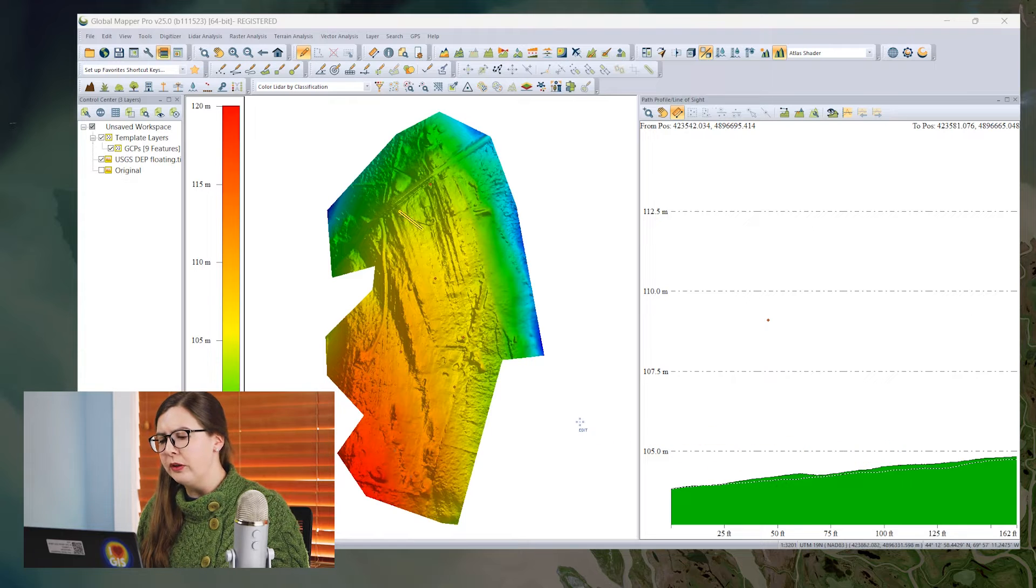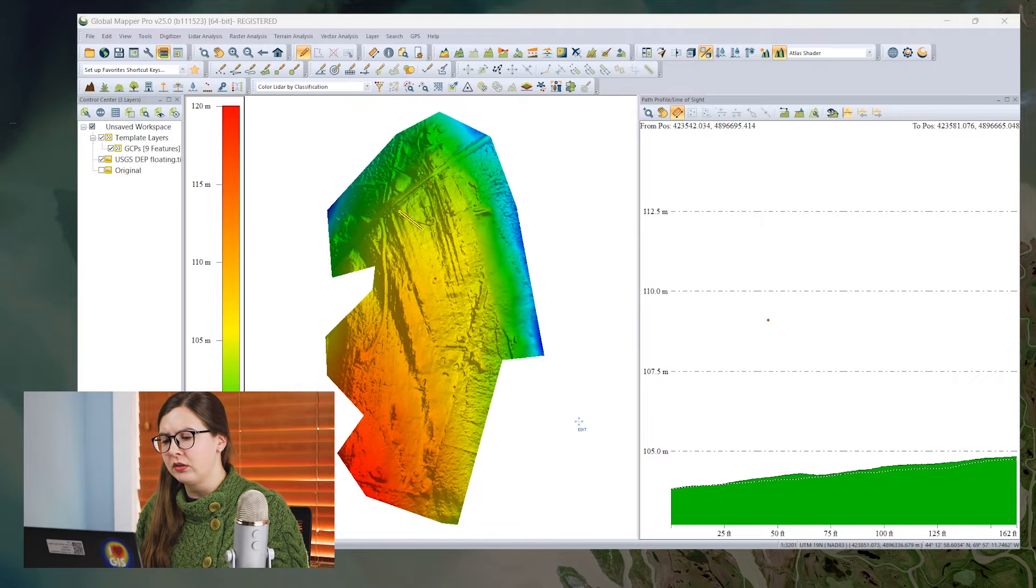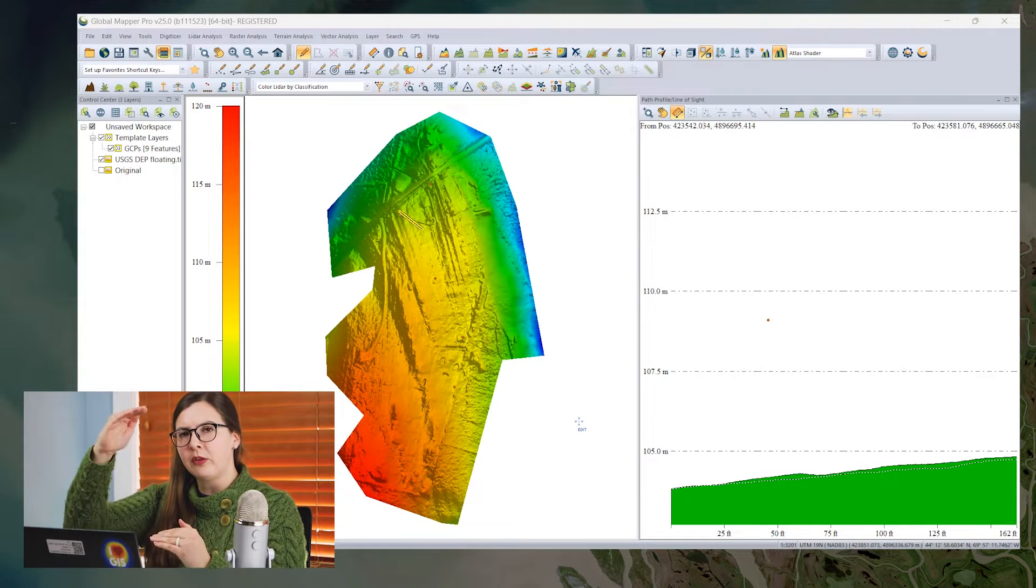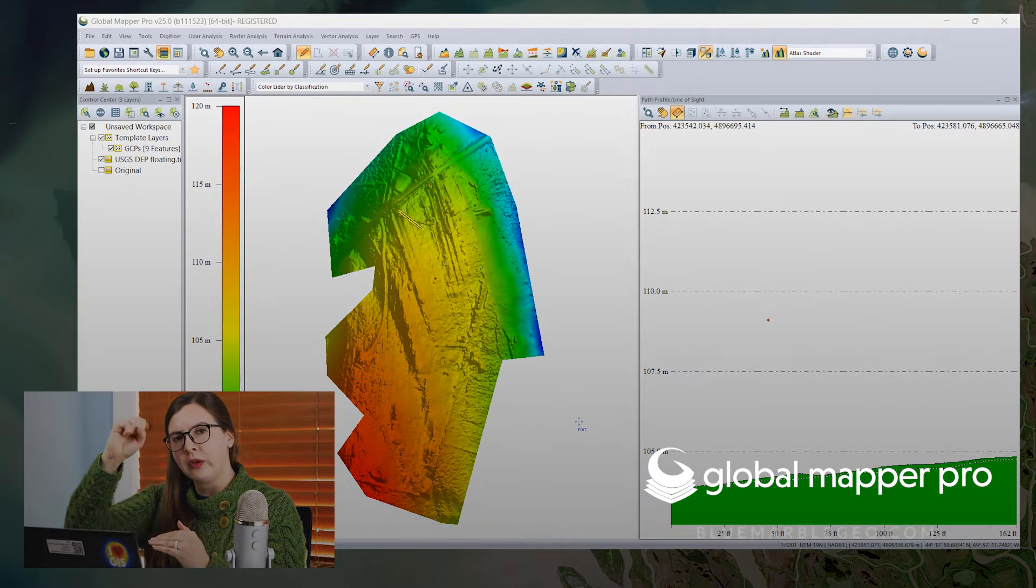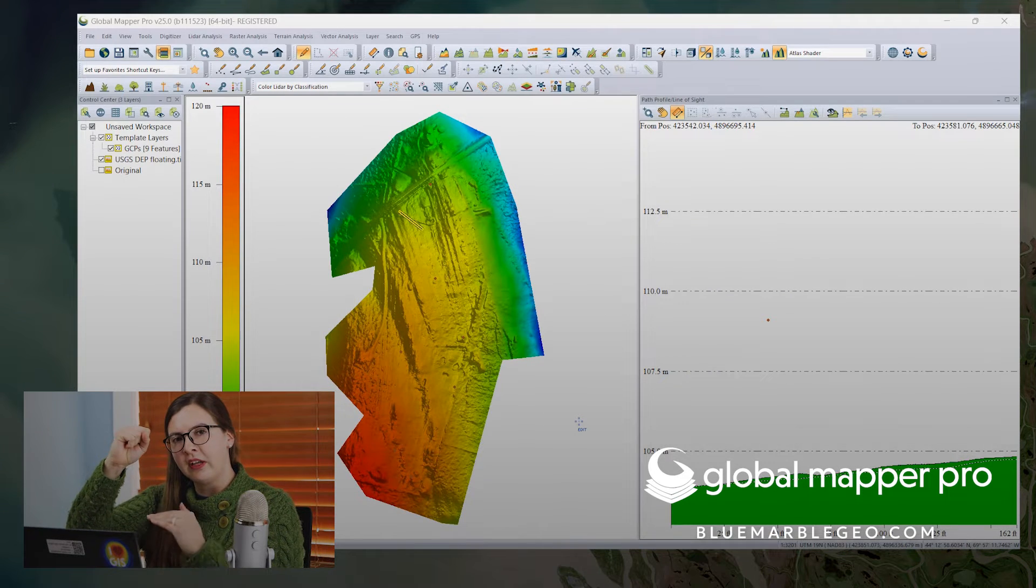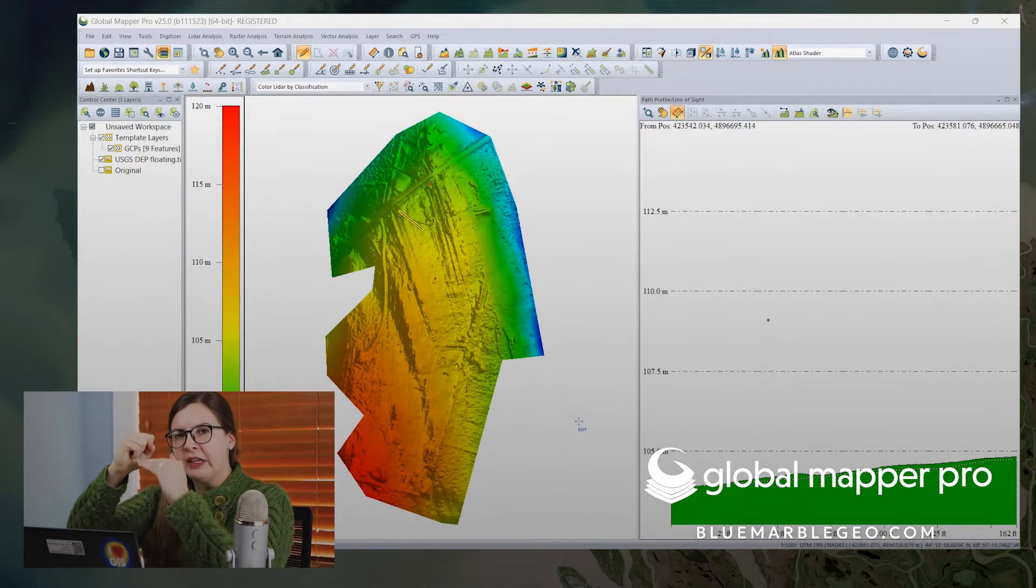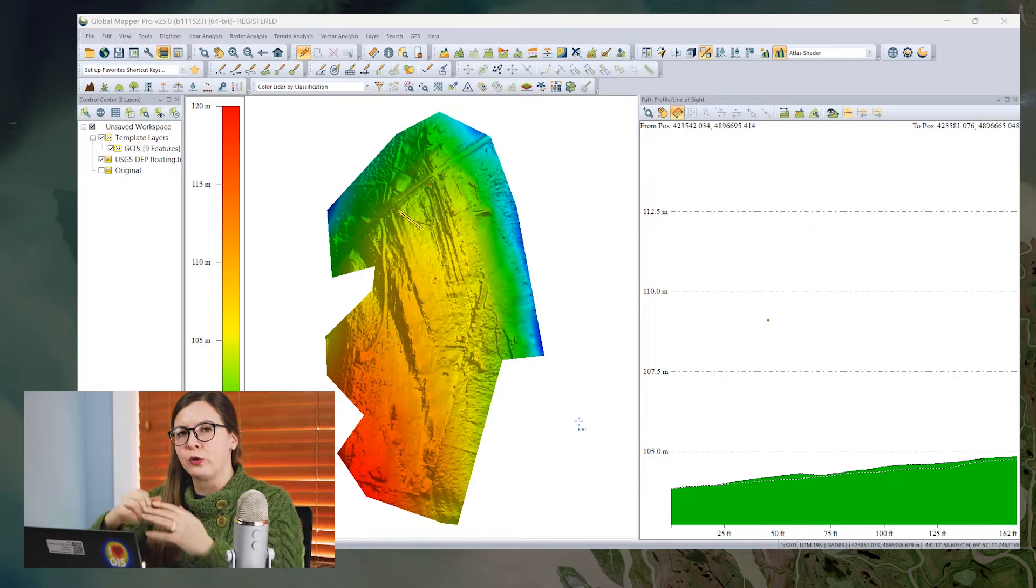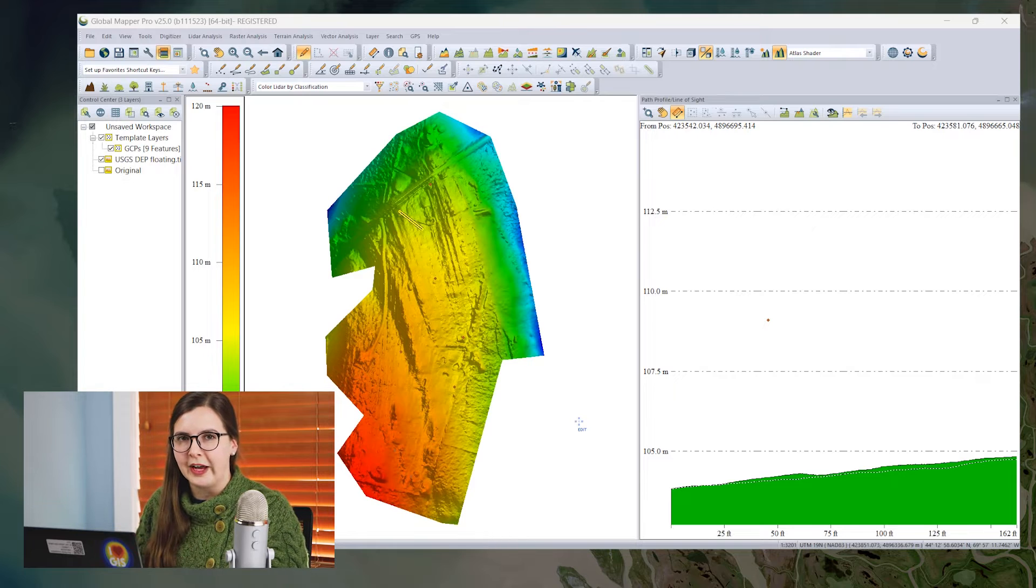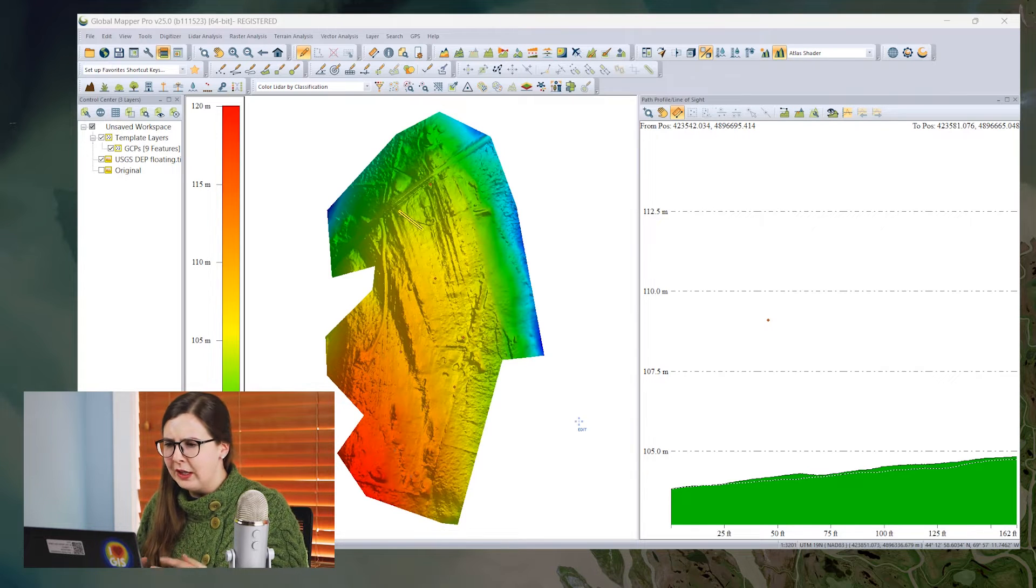So I'm going to use the Elevation QC tool to measure the vertical offset between the ground control points and the elevation layer, and then to bring the elevation layer up to match the ground control points and increase its accuracy.